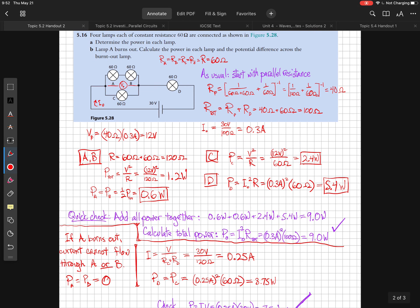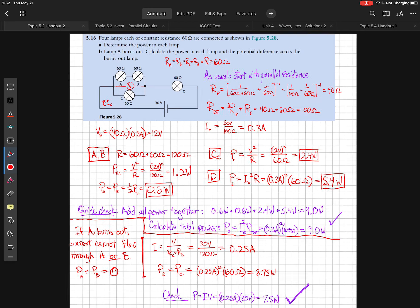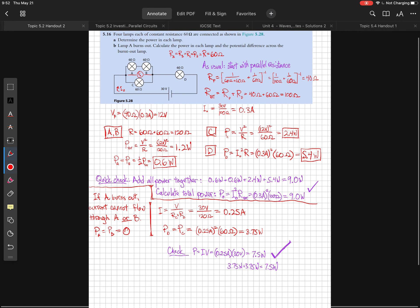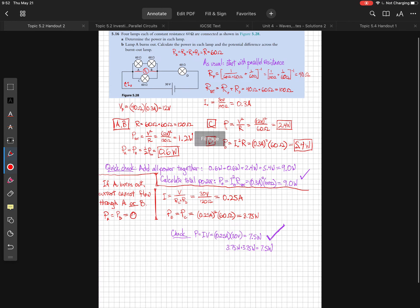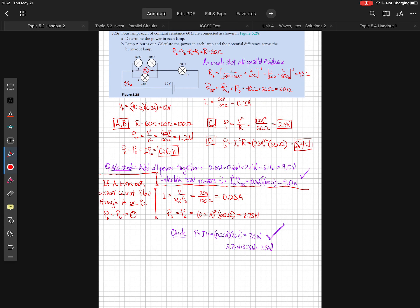I have quite a lot left to cover, but these problems are tricky and I have a meeting in nine minutes. I'm going to make this a two-part video — we'll come back to problem 5.16 in Part 2, so stay tuned.